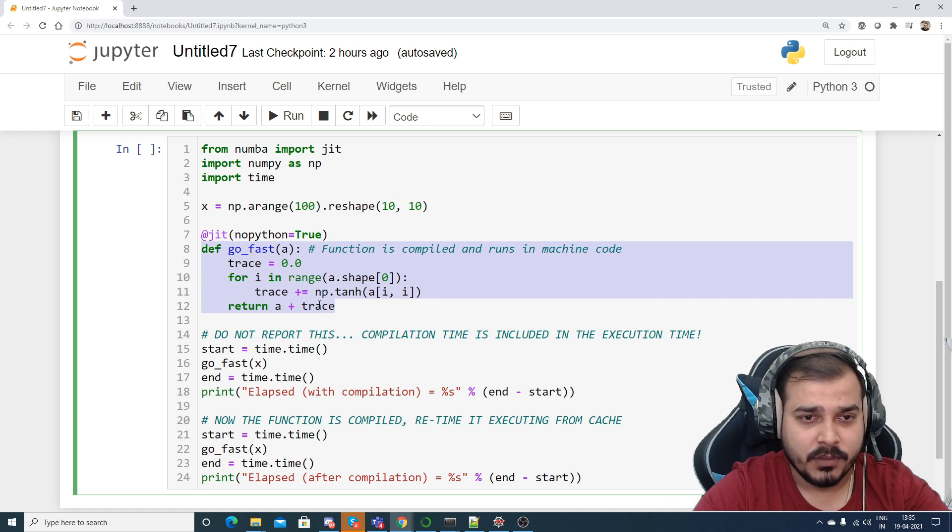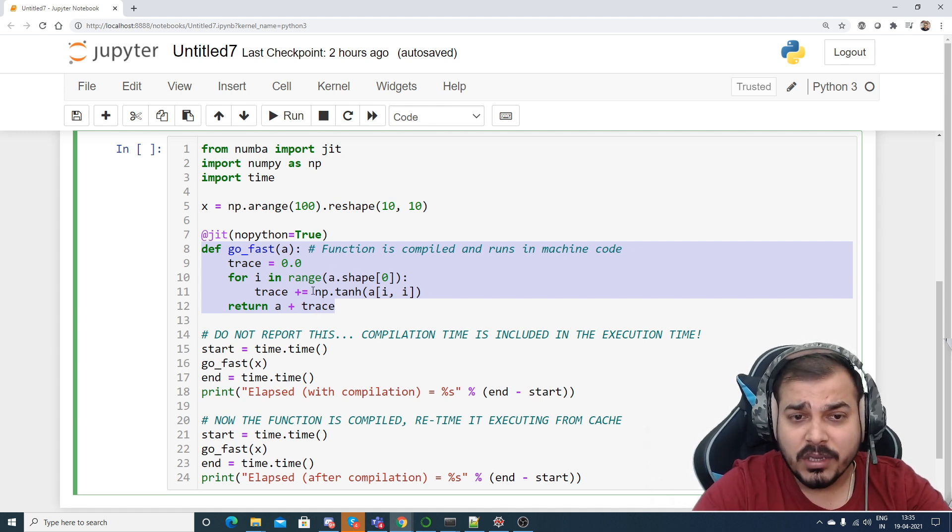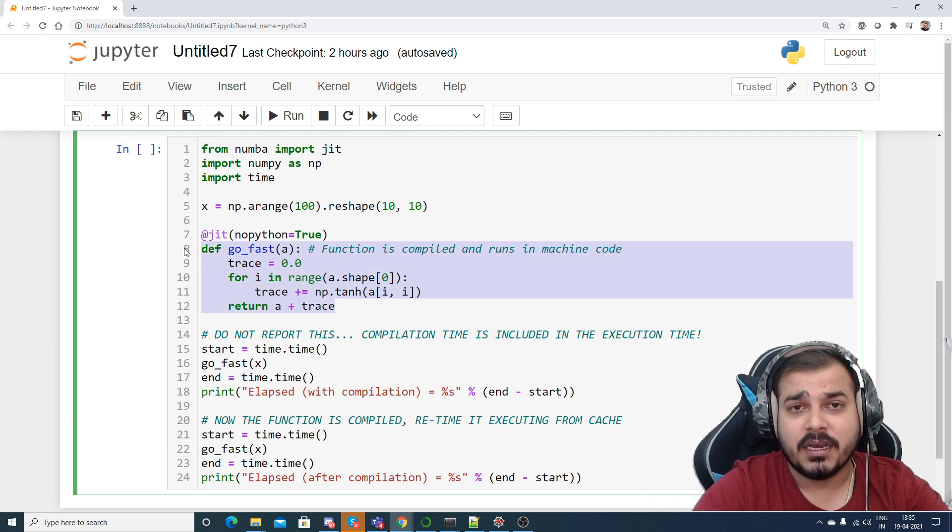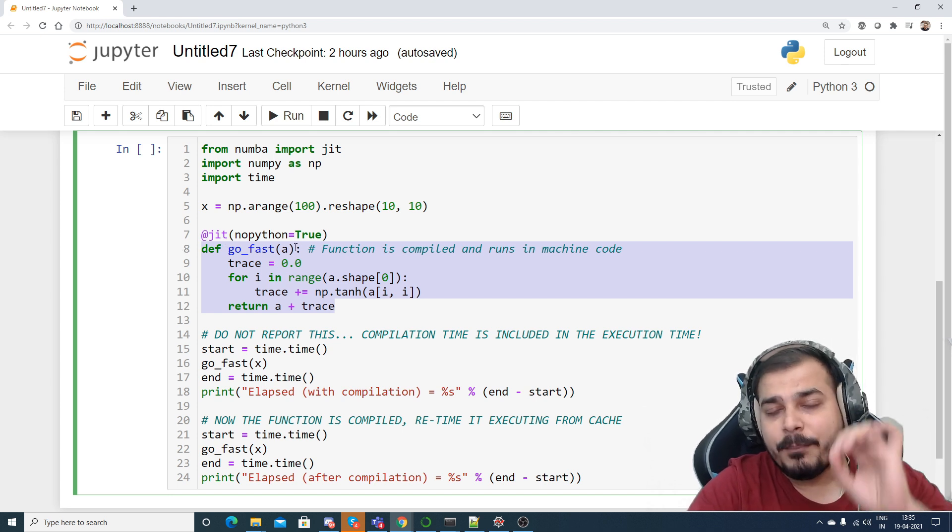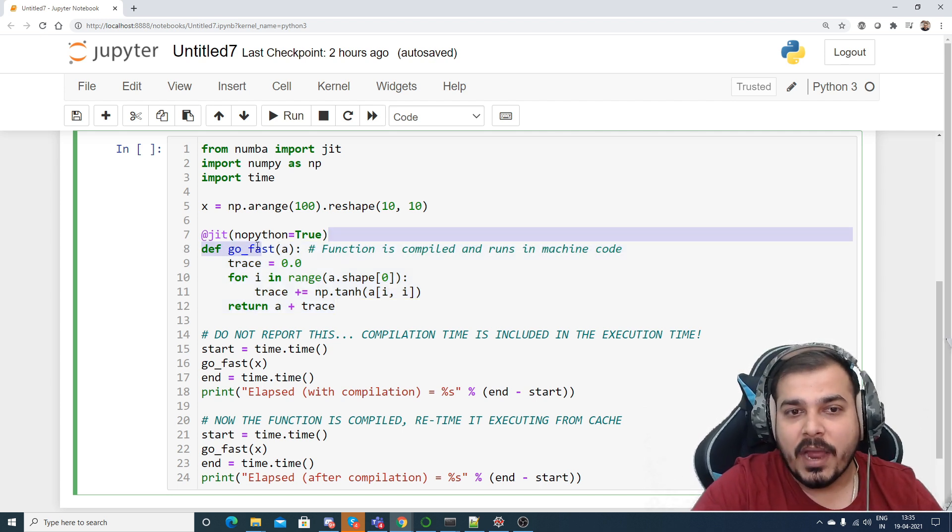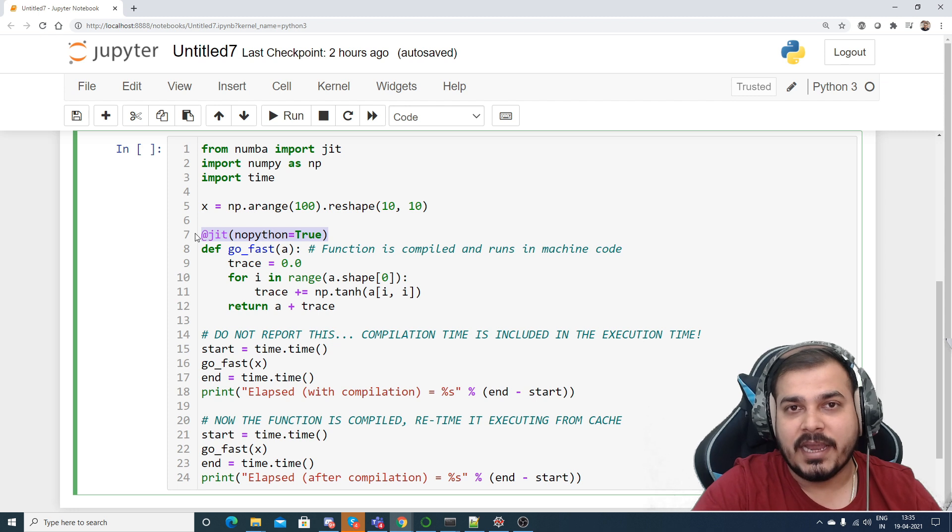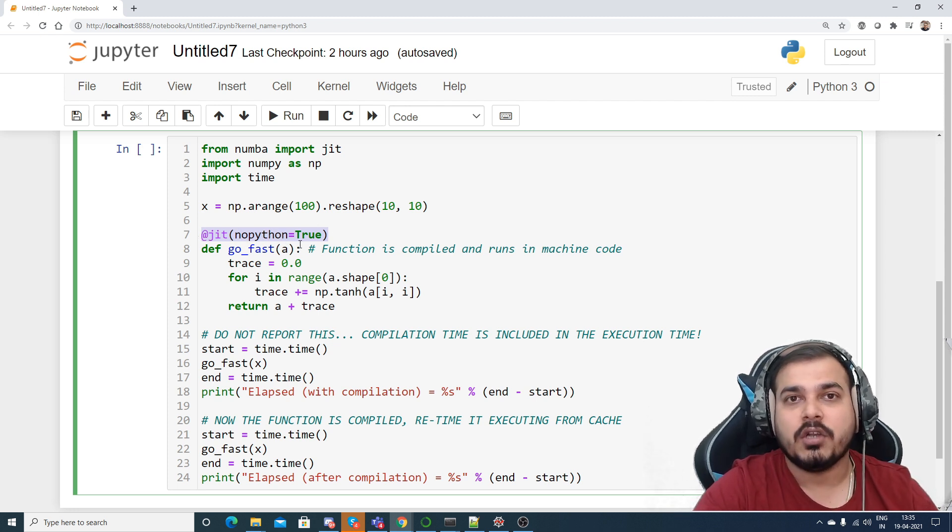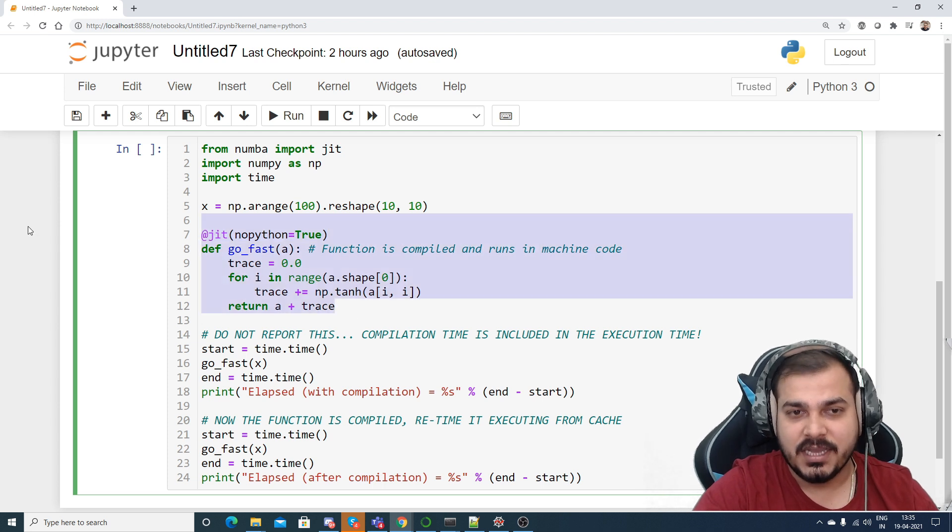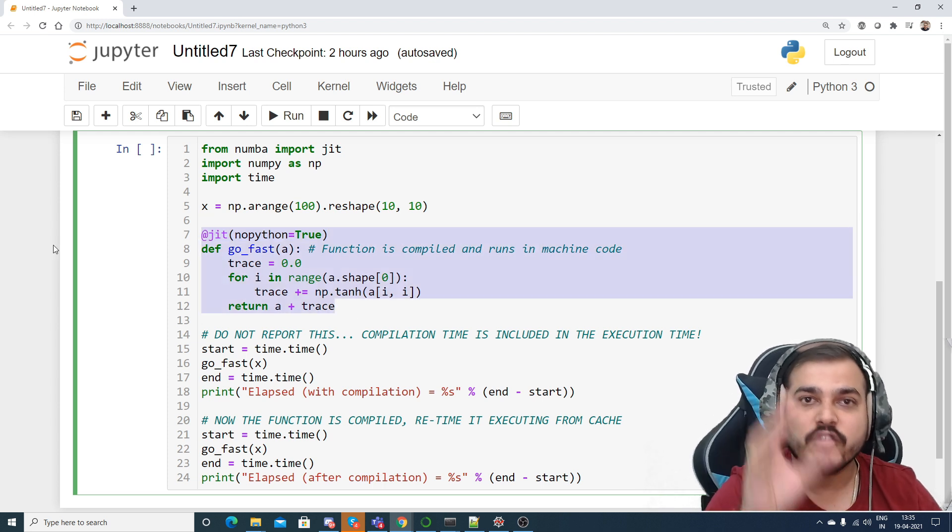Perfect. Now when I am actually defining this particular function, in order to make it compile with the just-in-time compiler, we need to add a decorator like this. So add the @jit and I just have to mention nopython=True. Once I mention this, this basically indicates that this function is going to get compiled whenever we call for the first time.